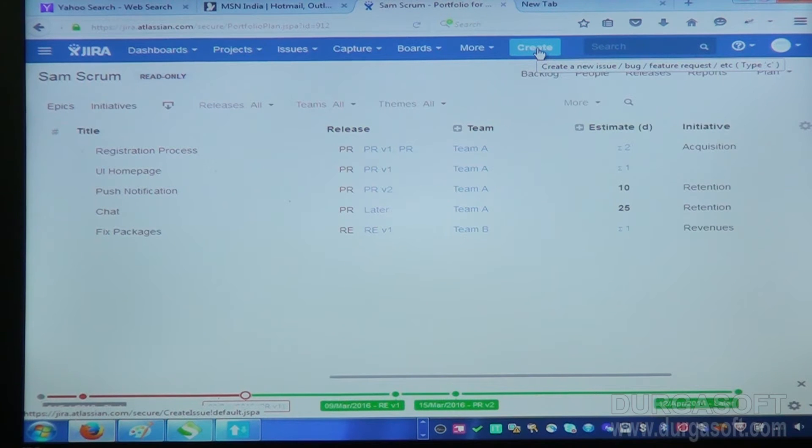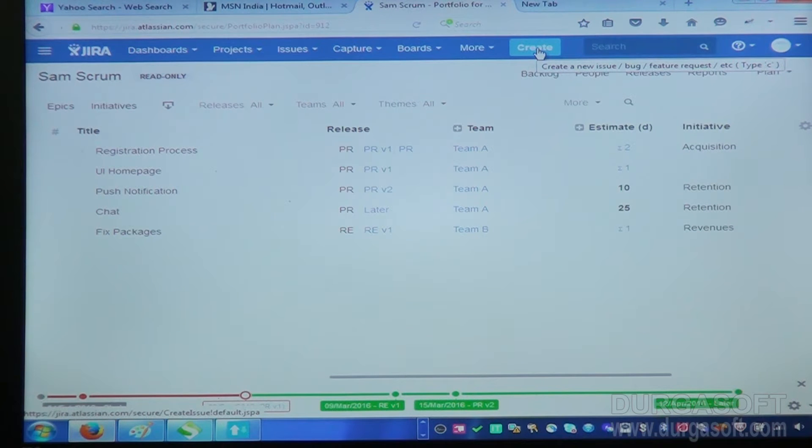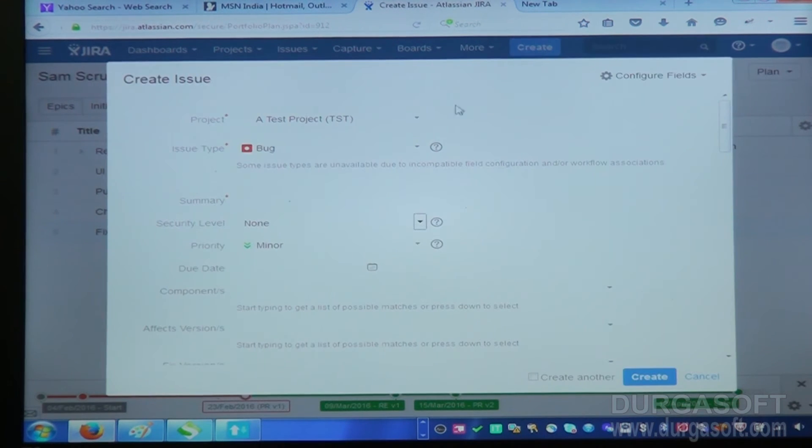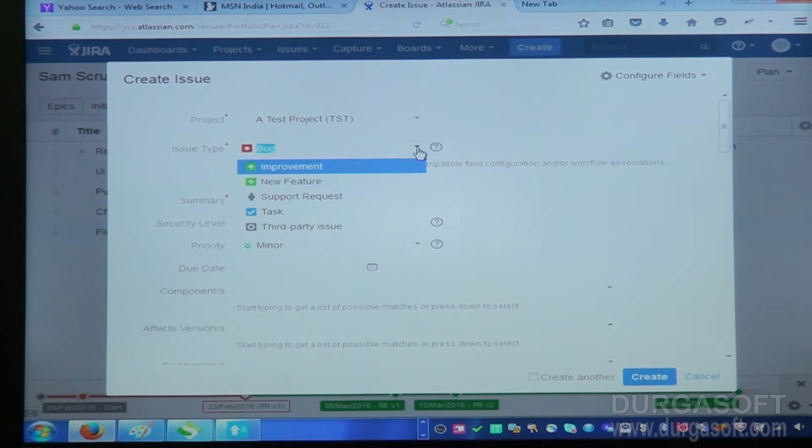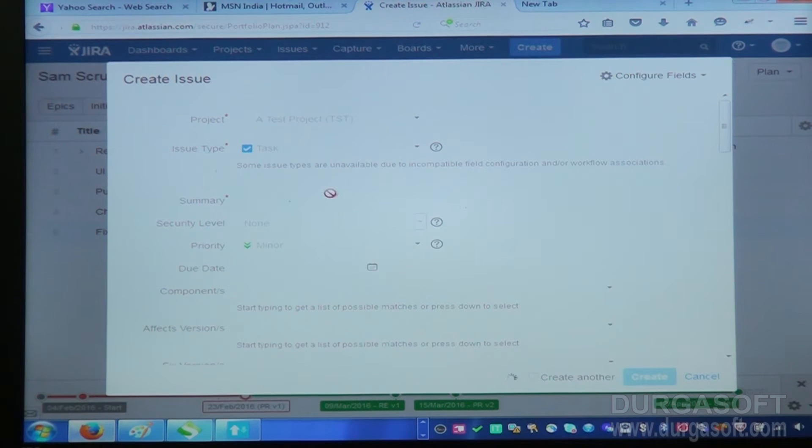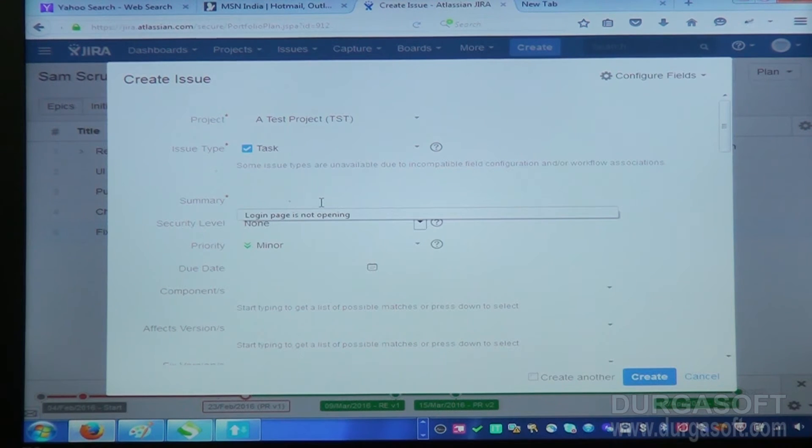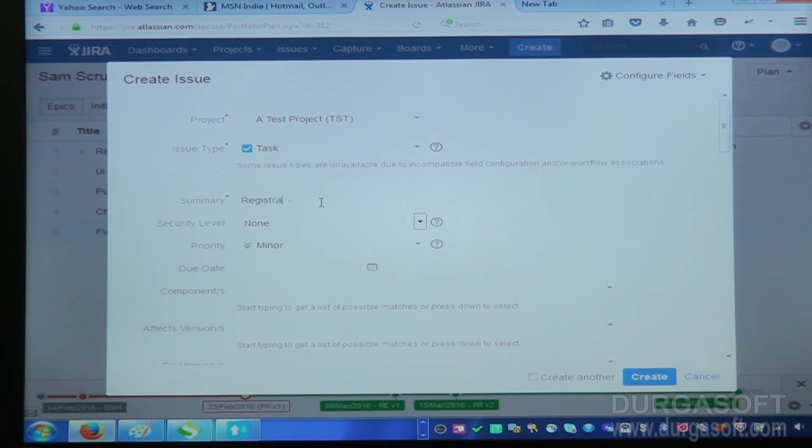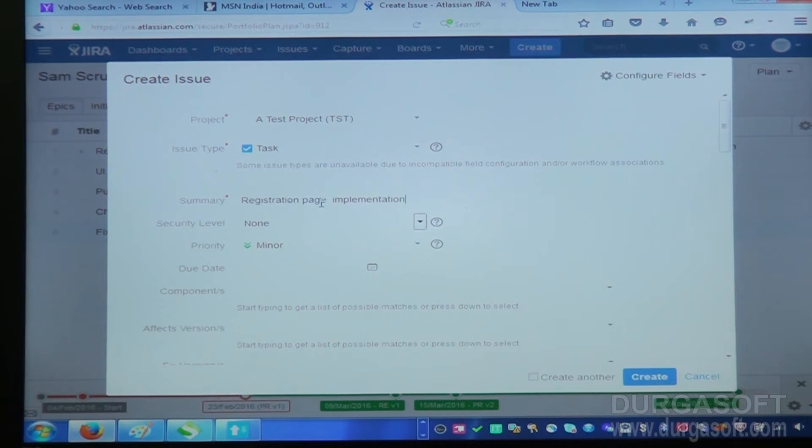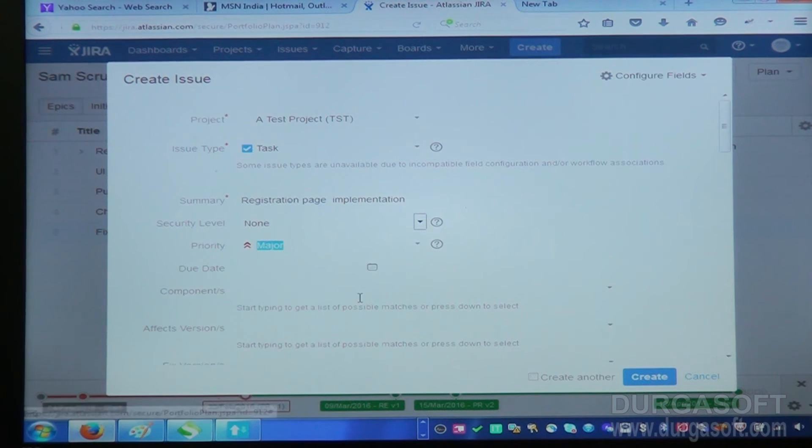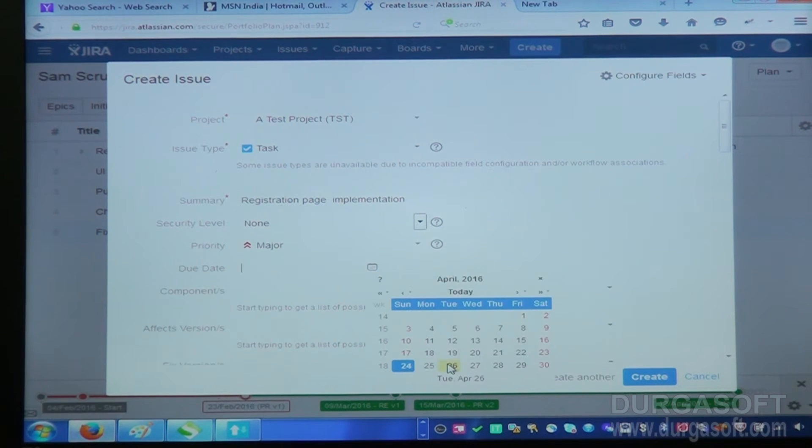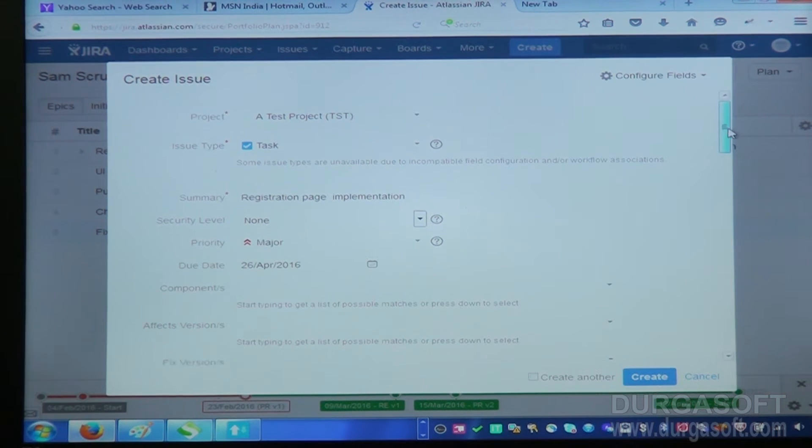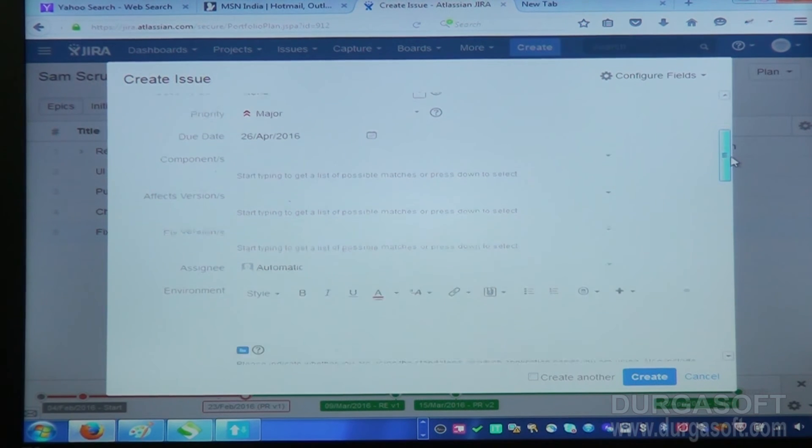They will create a defect. Actually, I'm not a tester so I cannot create an issue and I cannot assign it. Let me try. This is issue type: task, login page. I am creating task registration page implementation. Security level, priority is major, and due date is tomorrow I have to complete. This and all not required, I don't need, and fix version.